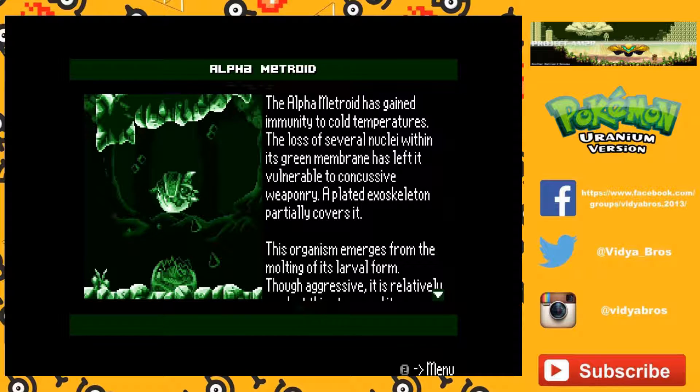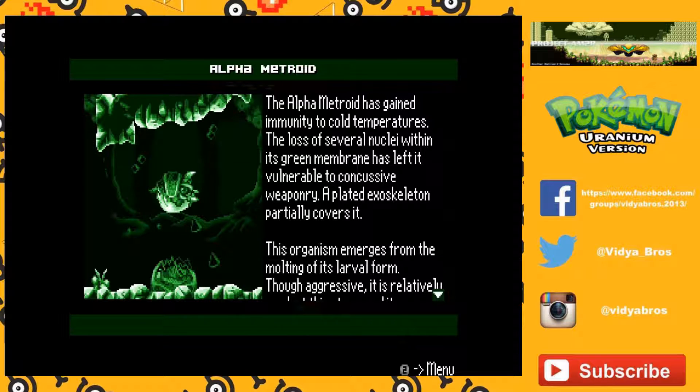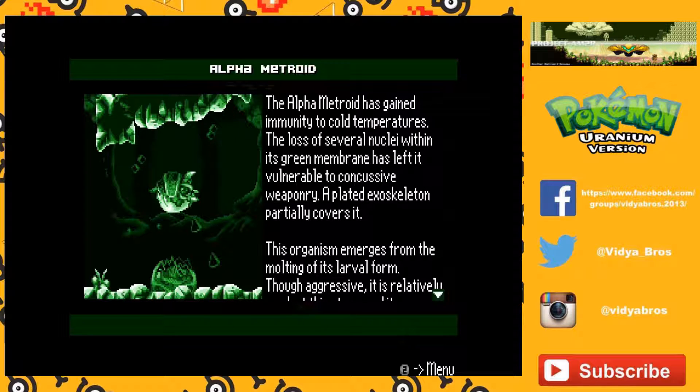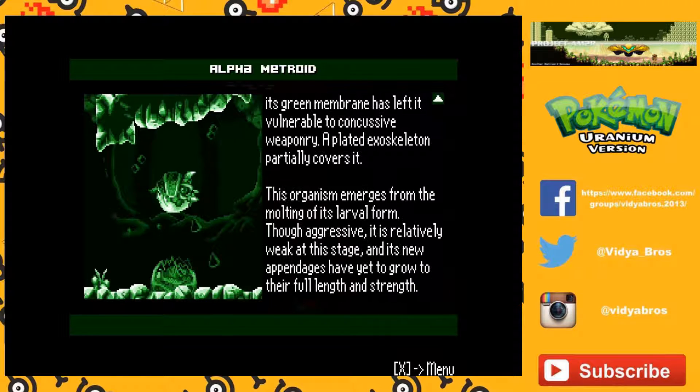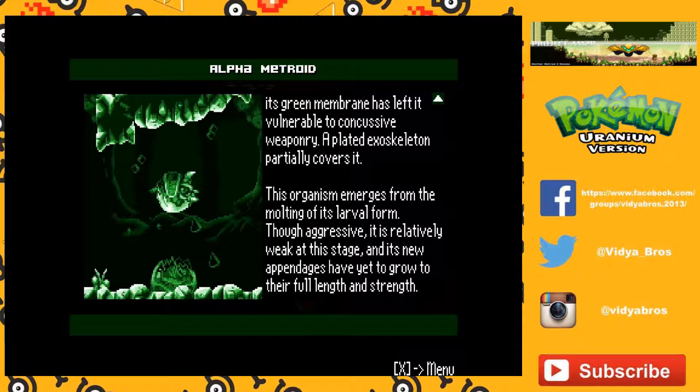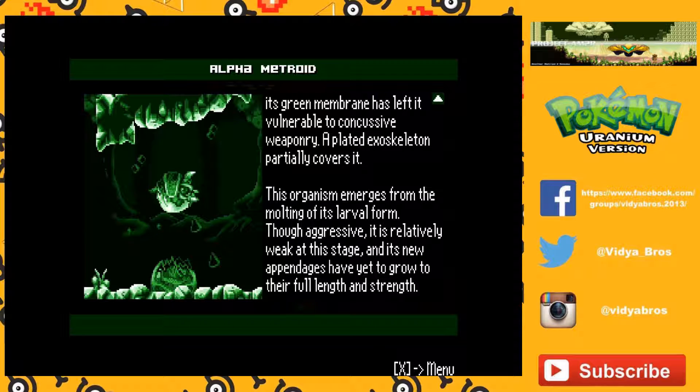The Alpha Metroid has gained immunity to cold temperatures. The loss of several nuclei within its green membrane has left it vulnerable to concussive weaponry. A plated exoskeleton partially covers it. This organism emerges from the molting of its larval form. Though aggressive, it is relatively weak at this stage, and its new appendages have yet to grow to their full length and strength.